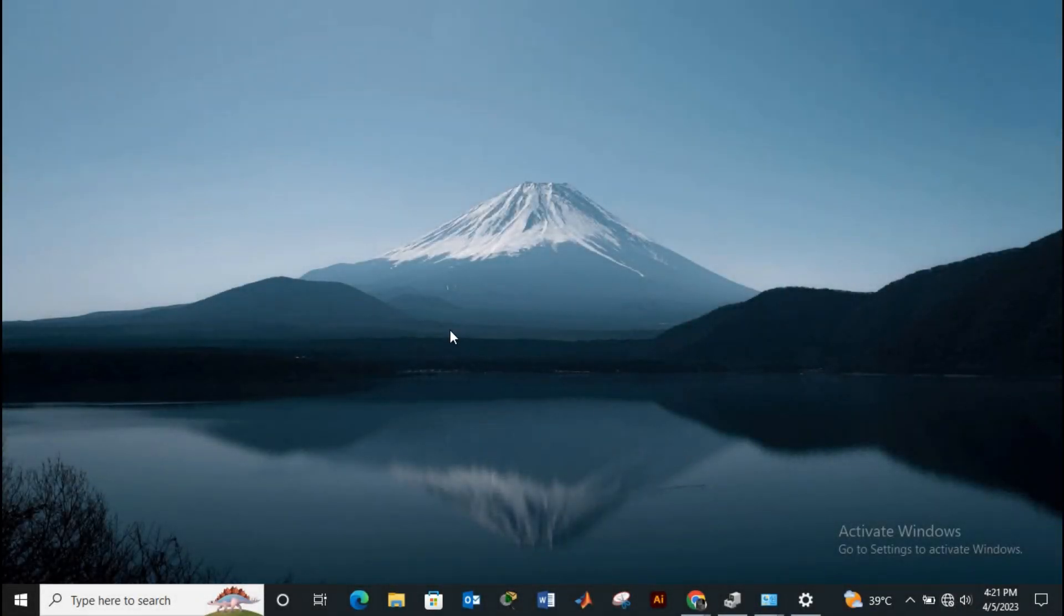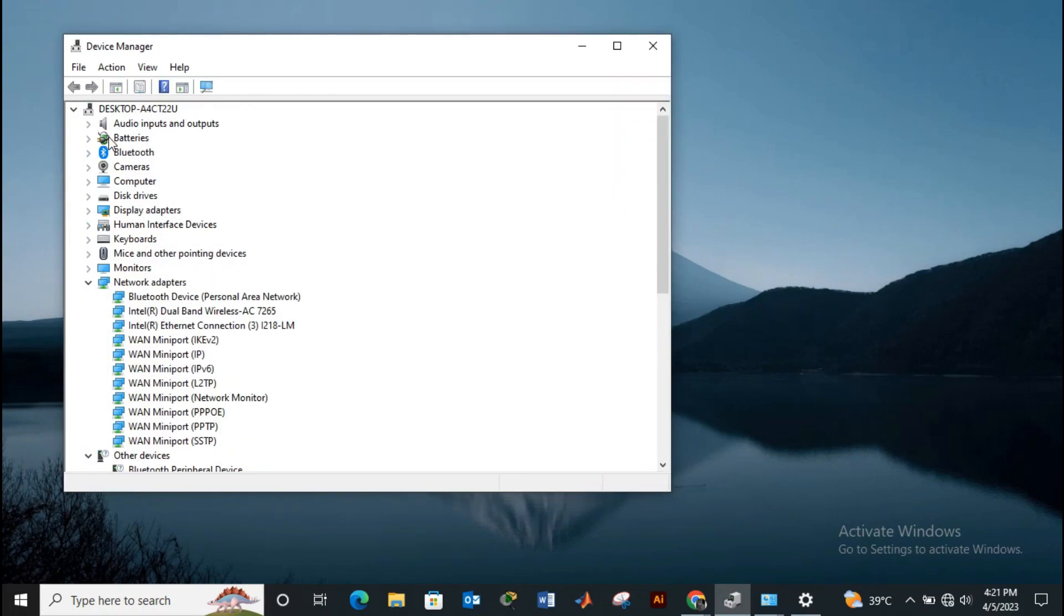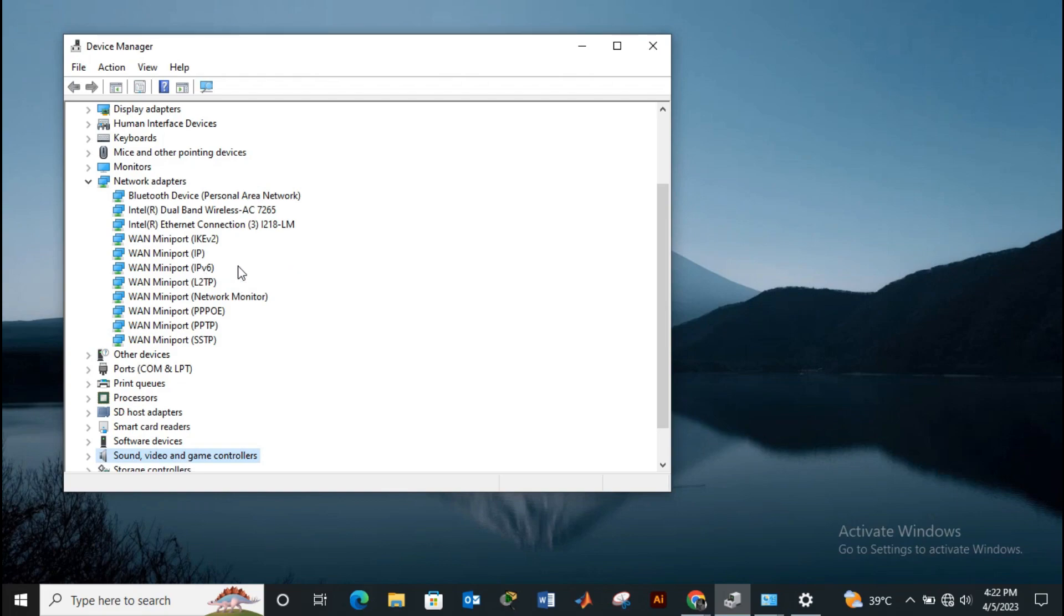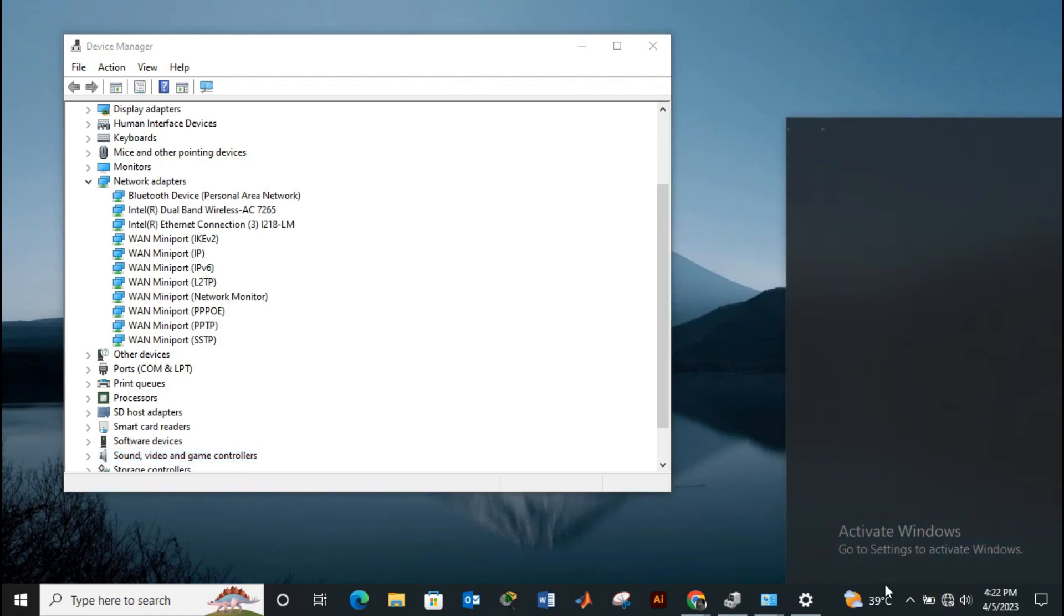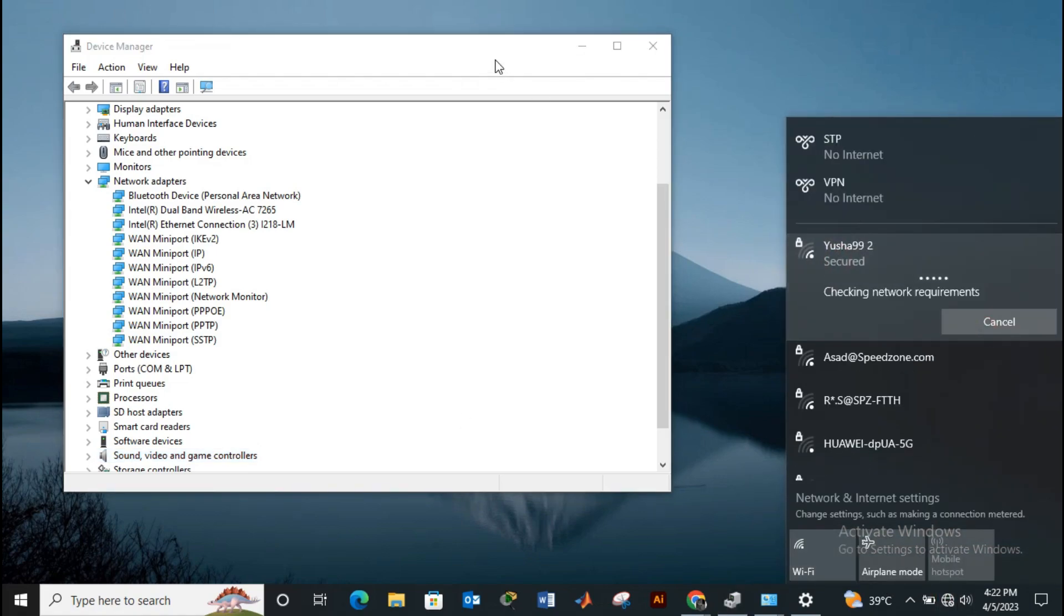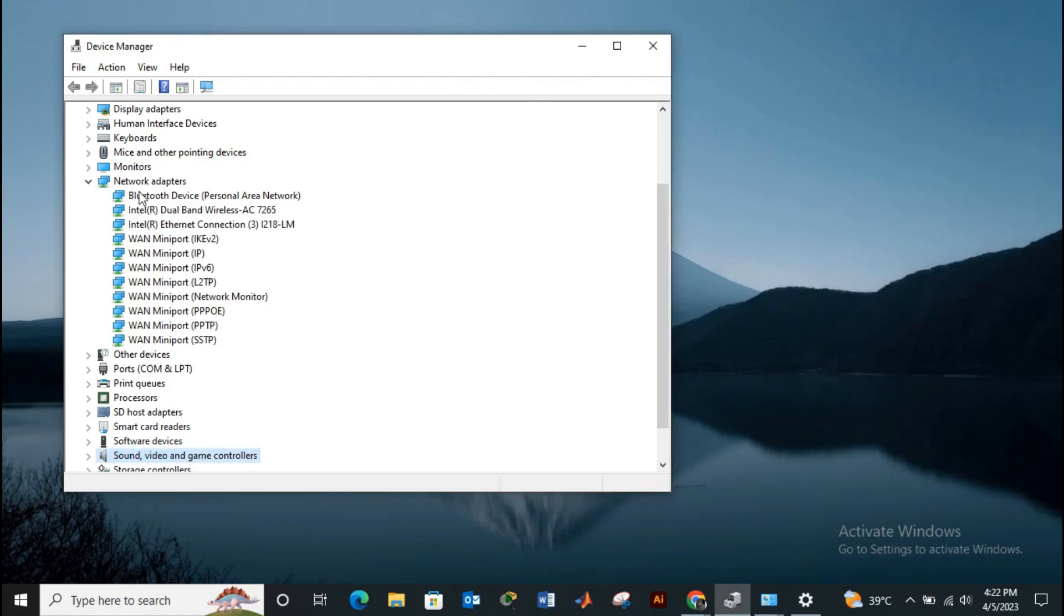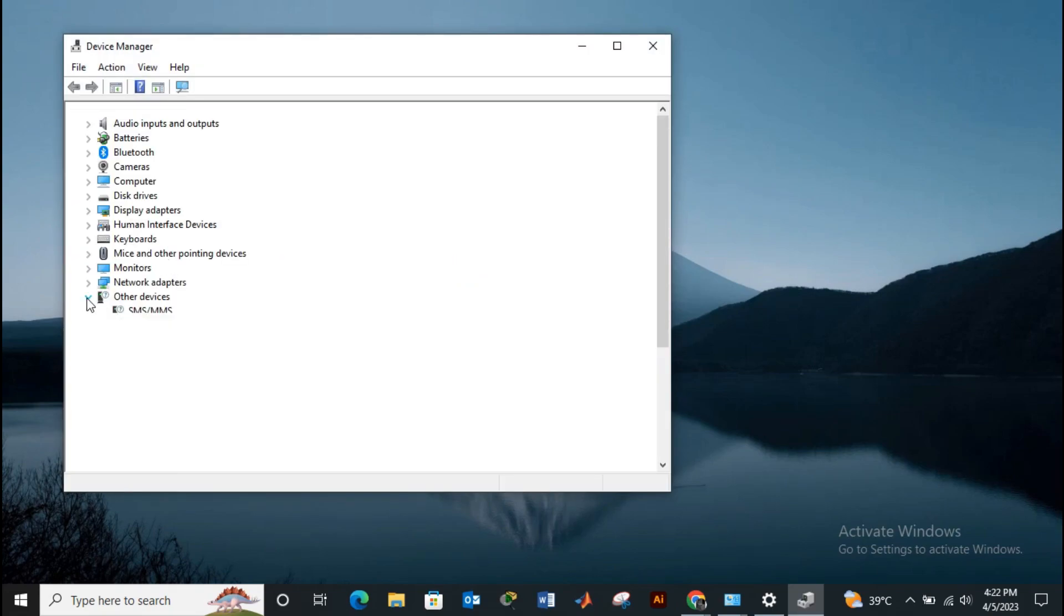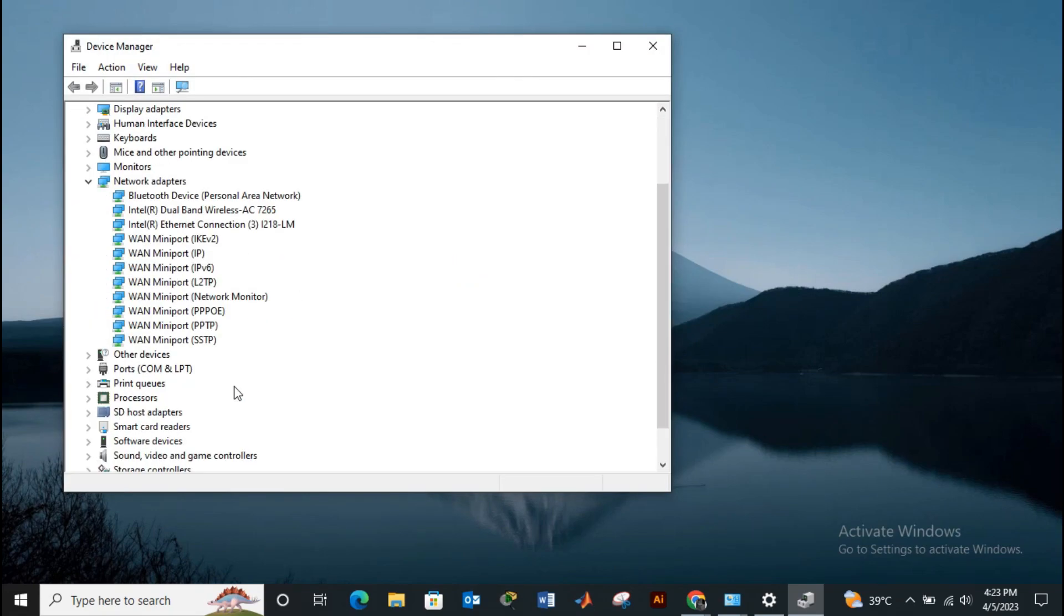In the last step, we have to update the drivers. First, open Device Manager and under network adapters, click on Wi-Fi adapter. Now update Wi-Fi adapter drivers. If the problem continues, uninstall these drivers and restart your computer. After restarting, your PC will automatically install these drivers again.